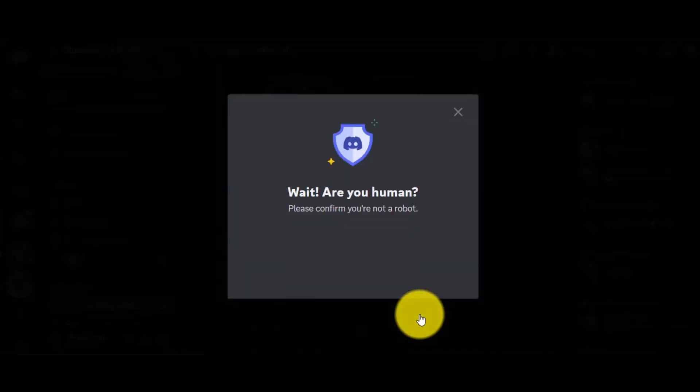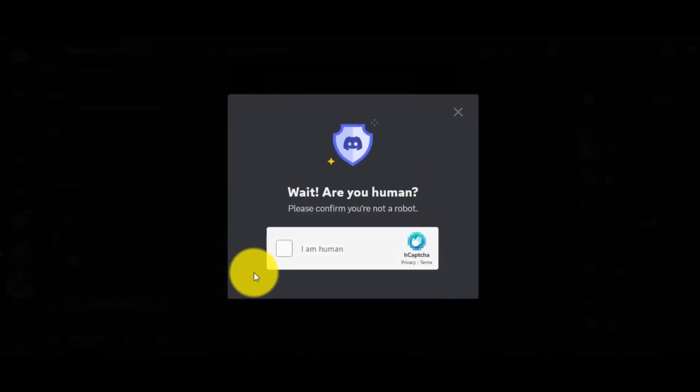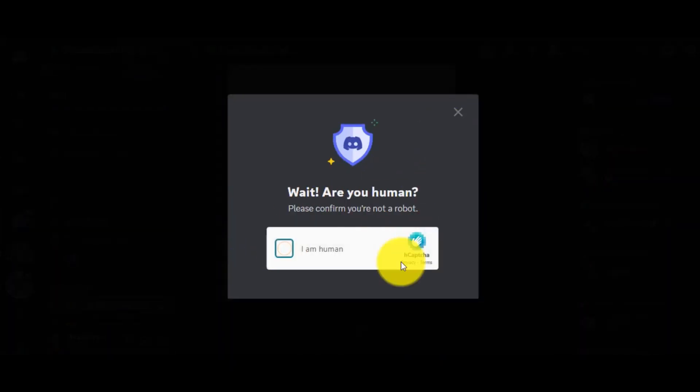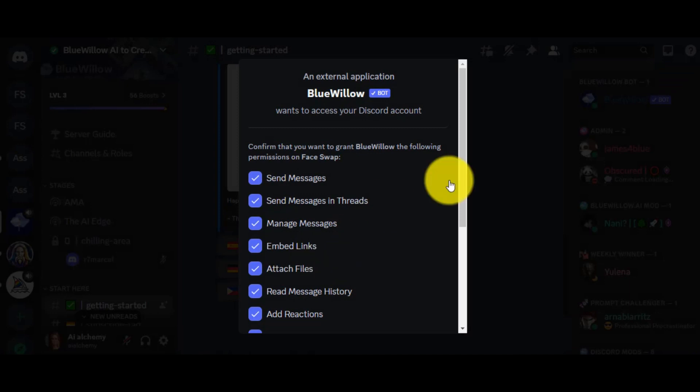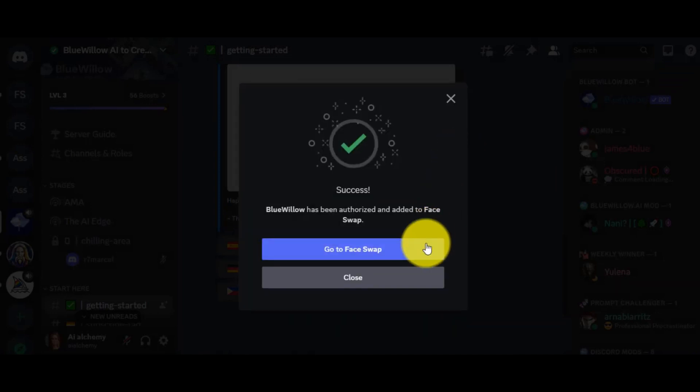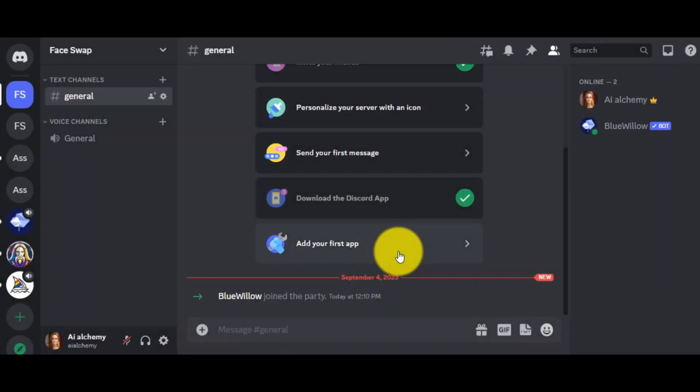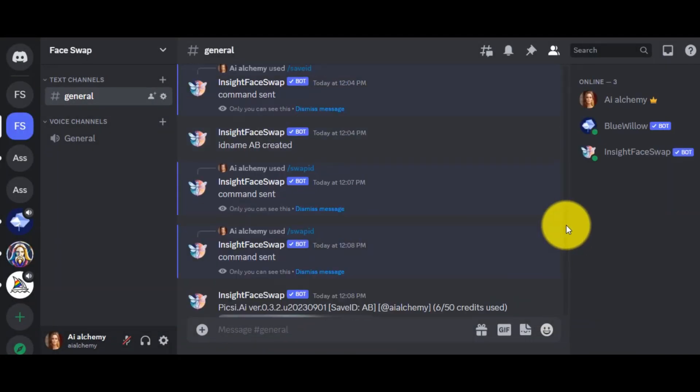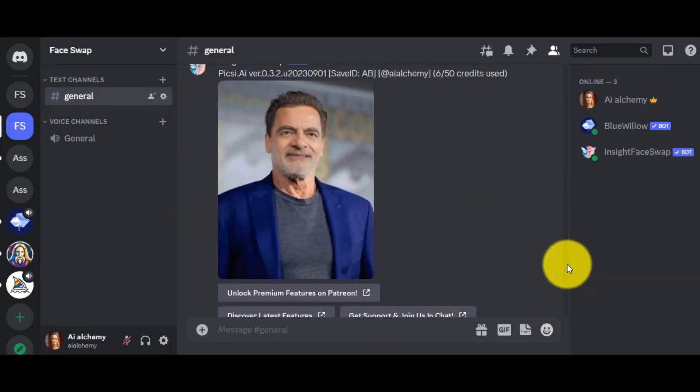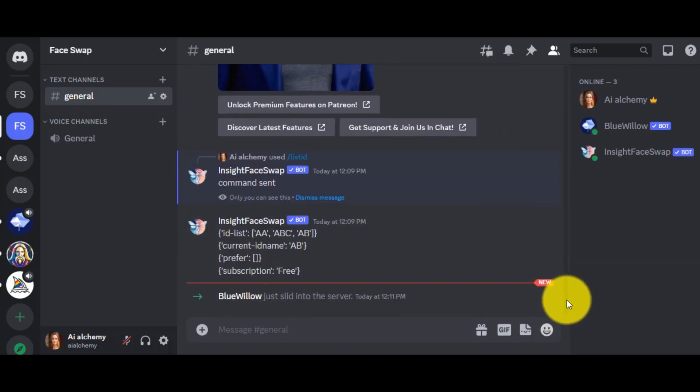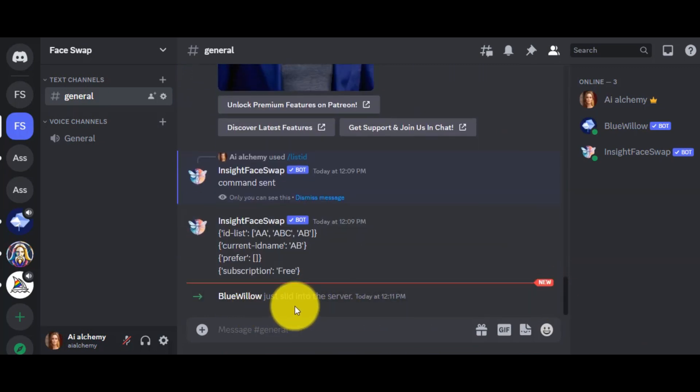We will add the Blue Willow bot. You can see both Mid Journey and Blue Willow bots are activated on our server. Now, to create an image with Mid Journey or Blue Willow, just enter the prompt as you use other servers. Write slash imagine and then enter your prompt.